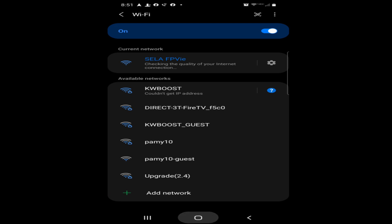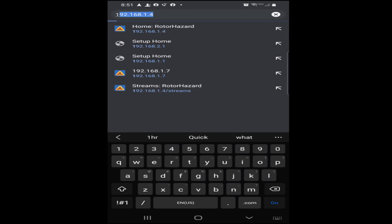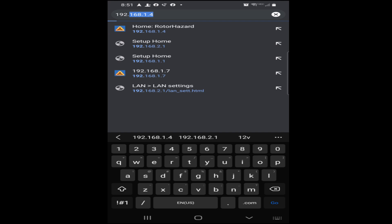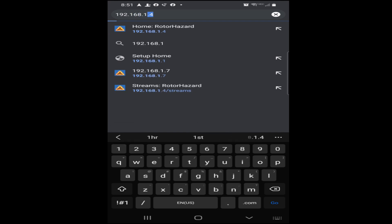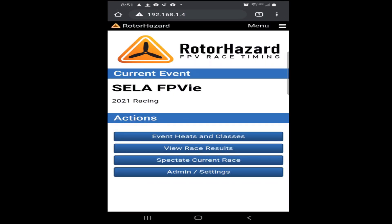Once you're logged in, you can go back to your web browser and you're going to type in the Roto-Hazard URL. That URL is 192.168.1.4. Once you have that URL, go ahead and go to it, and that's going to take you to the Roto-Hazard timer. I'm going to try to find a good place to put this URL so we don't forget and it's easy for everyone to access.